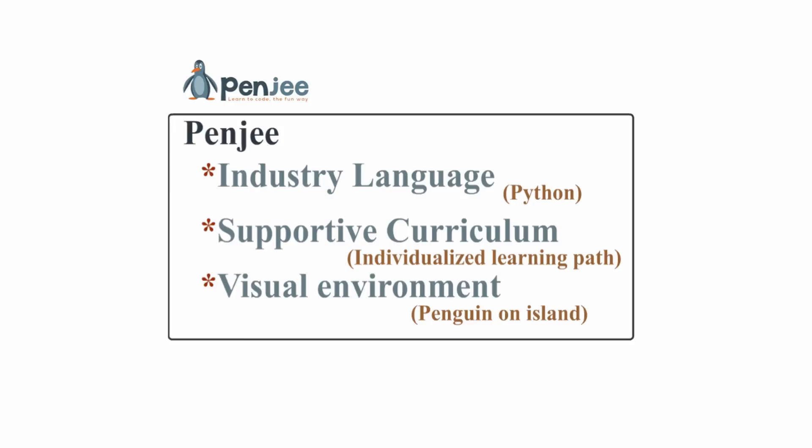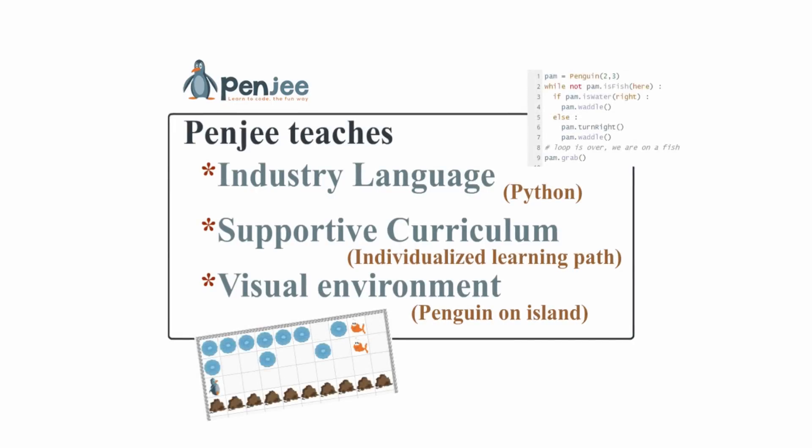Penji was founded to teach an important industry language called Python, featuring a supportive curriculum aimed at making sure you learn no matter what, and having an engaging visual environment, our penguin Pam, on her island.